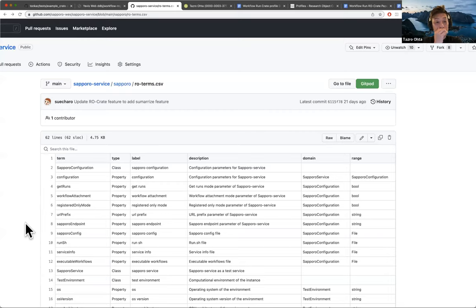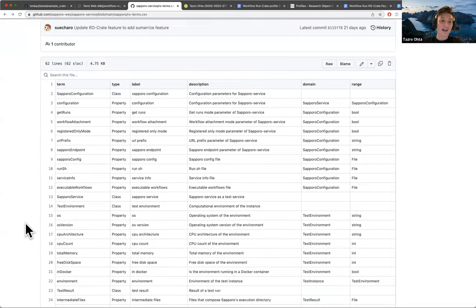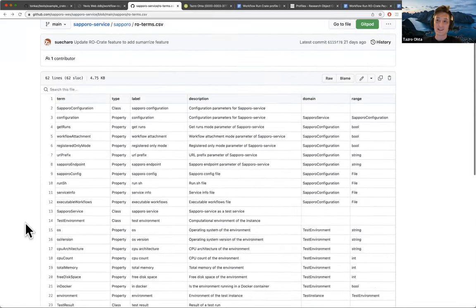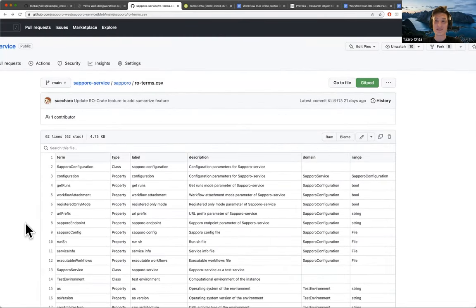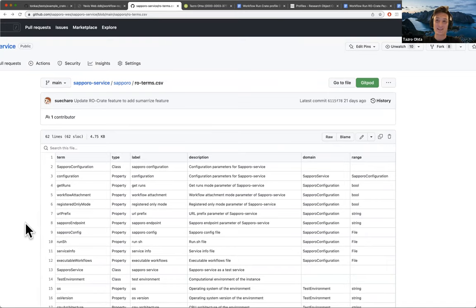Thanks. And so in terms of the reusing of the RO-Crate terms, so we have a long list of the custom defined terms, but this is just a beginning, a basic baseline of the terms that we need to have. And then we really want to replace these terms with the existing terms.